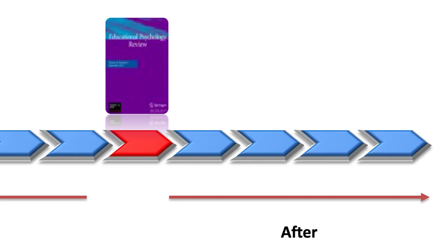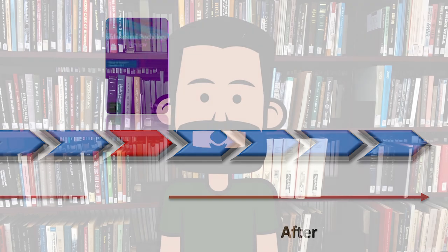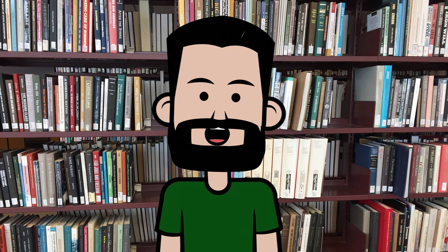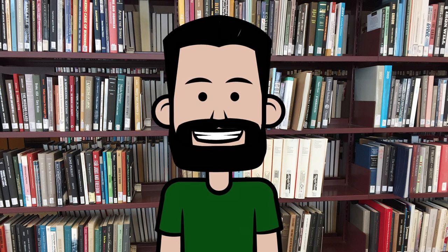So now let's try to work the other way on the timeline. I want additional works that have been influenced by my article. Luckily there's often an easy way to do this.